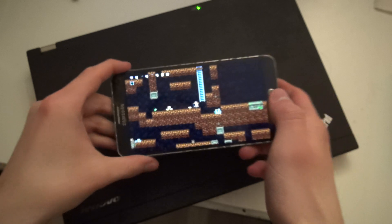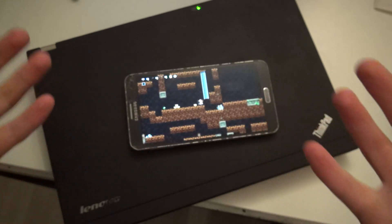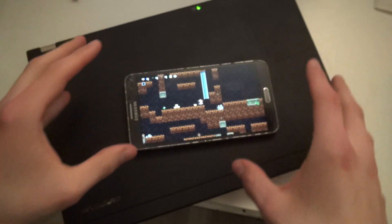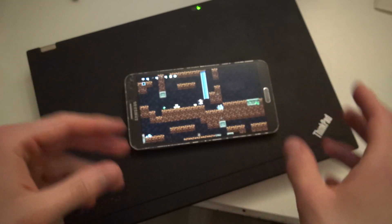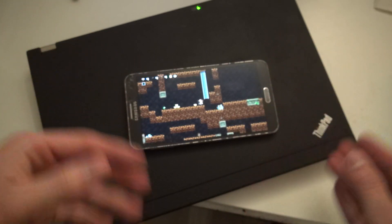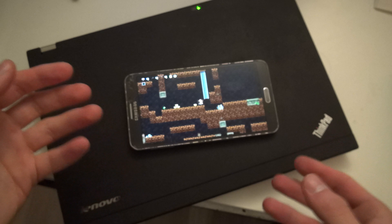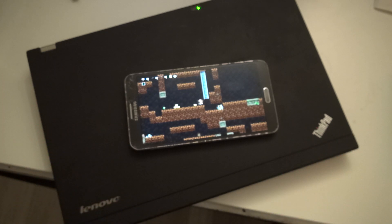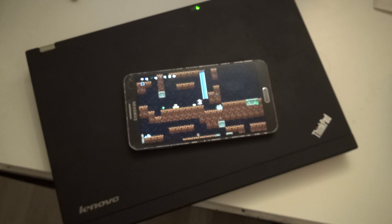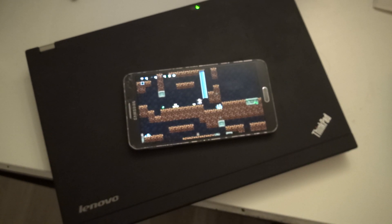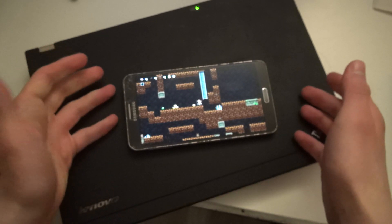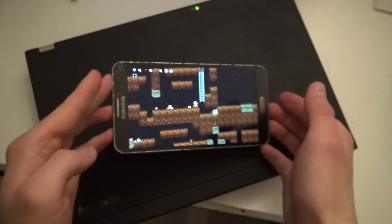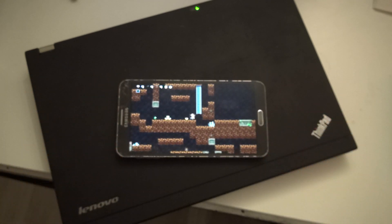I know it's a stupid idea to make this a 2.5D game. However, whatever we call it, it's just a one-time thing.